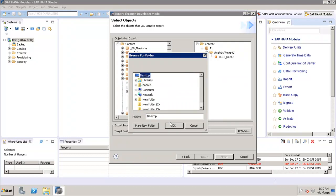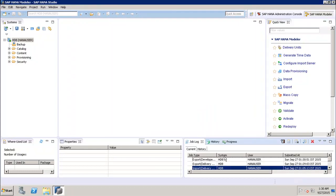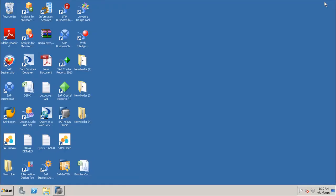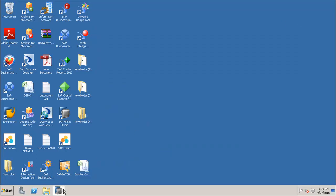In developer mode export, we click Browse, go to the desktop, create a new folder, click OK, and click Finish. We can see that the analytic view is exported to that particular folder. Note that in developer mode there is no 'Export to Server' option — only 'Export to Client'.